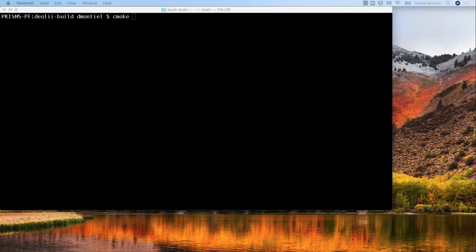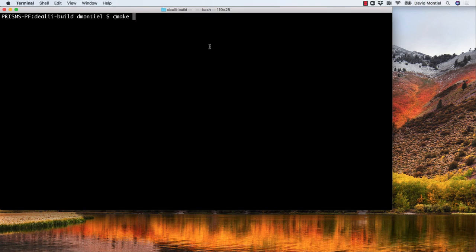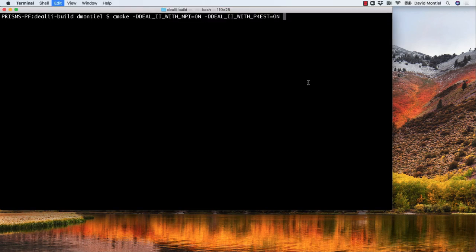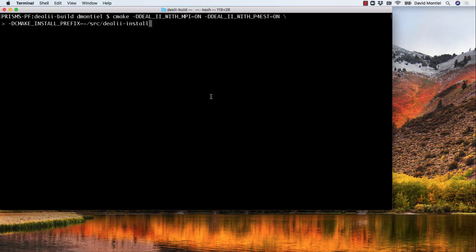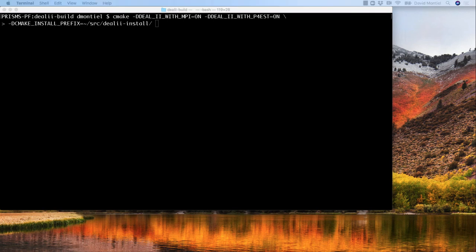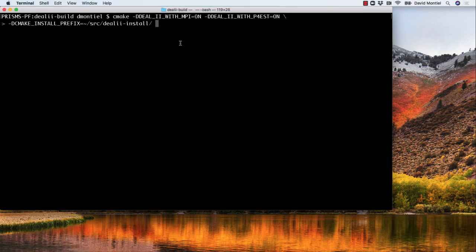This cmake line has to contain all the dependencies that we want deal.II to have. So as you can see we have to put DEAL_II_WITH_MPI=ON and DEAL_II_WITH_P4EST=ON. Then a backslash to continue on the next line. And add the option of the directory where we are going to install which is CMAKE_INSTALL_PREFIX equals the installation directory. And the last thing to input in this line is the path of the location of the CMakeLists file,